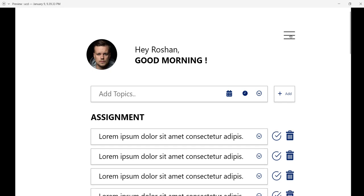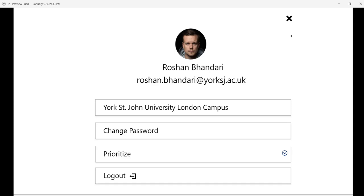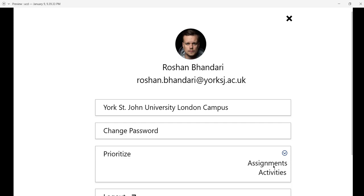There's a user profile here. If you click on this burger menu, it shows the user profile where you can see the email address. You can change the password here and prioritize your work. If you click this, it shows whether to prioritize assignments or activities.